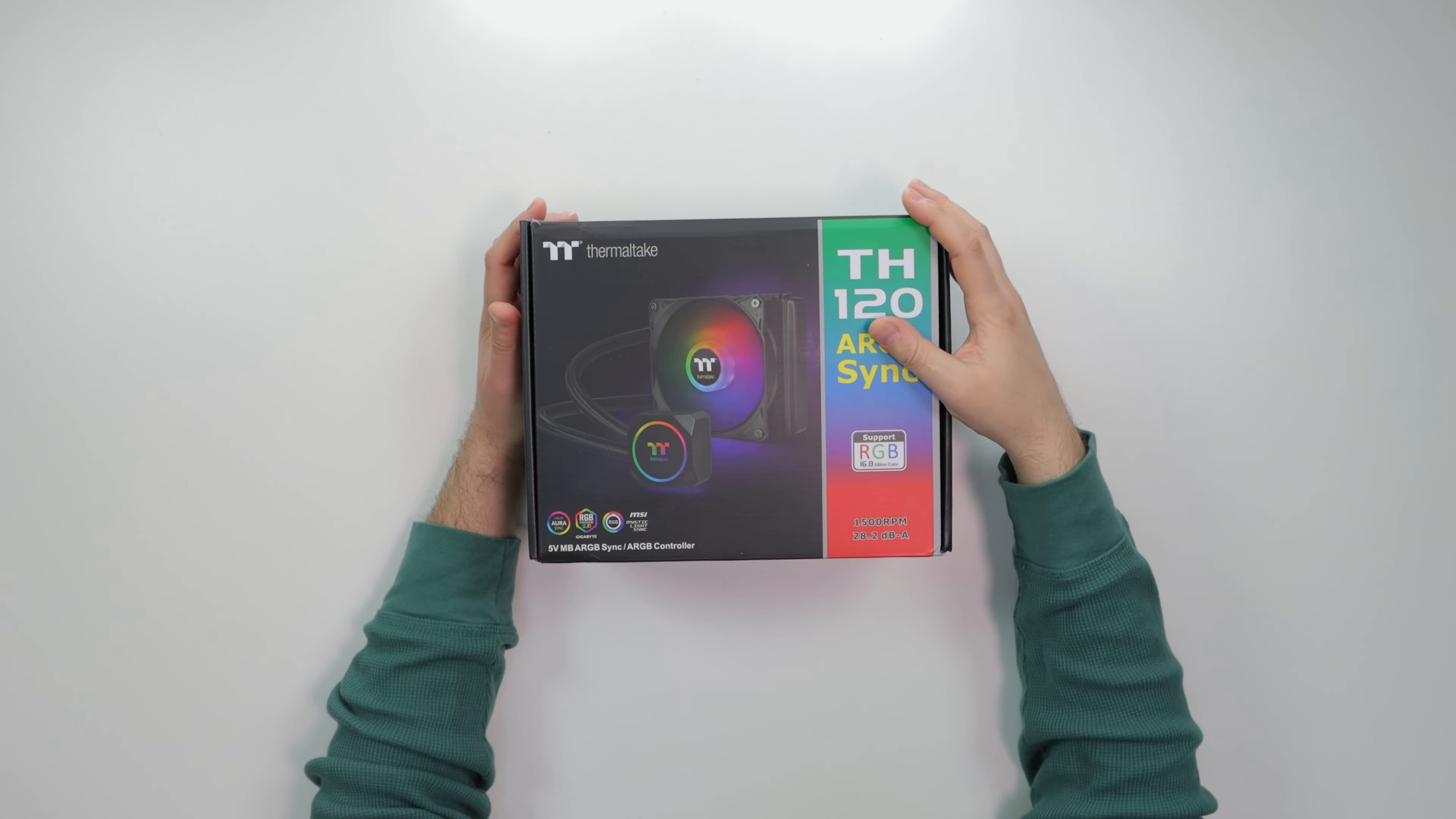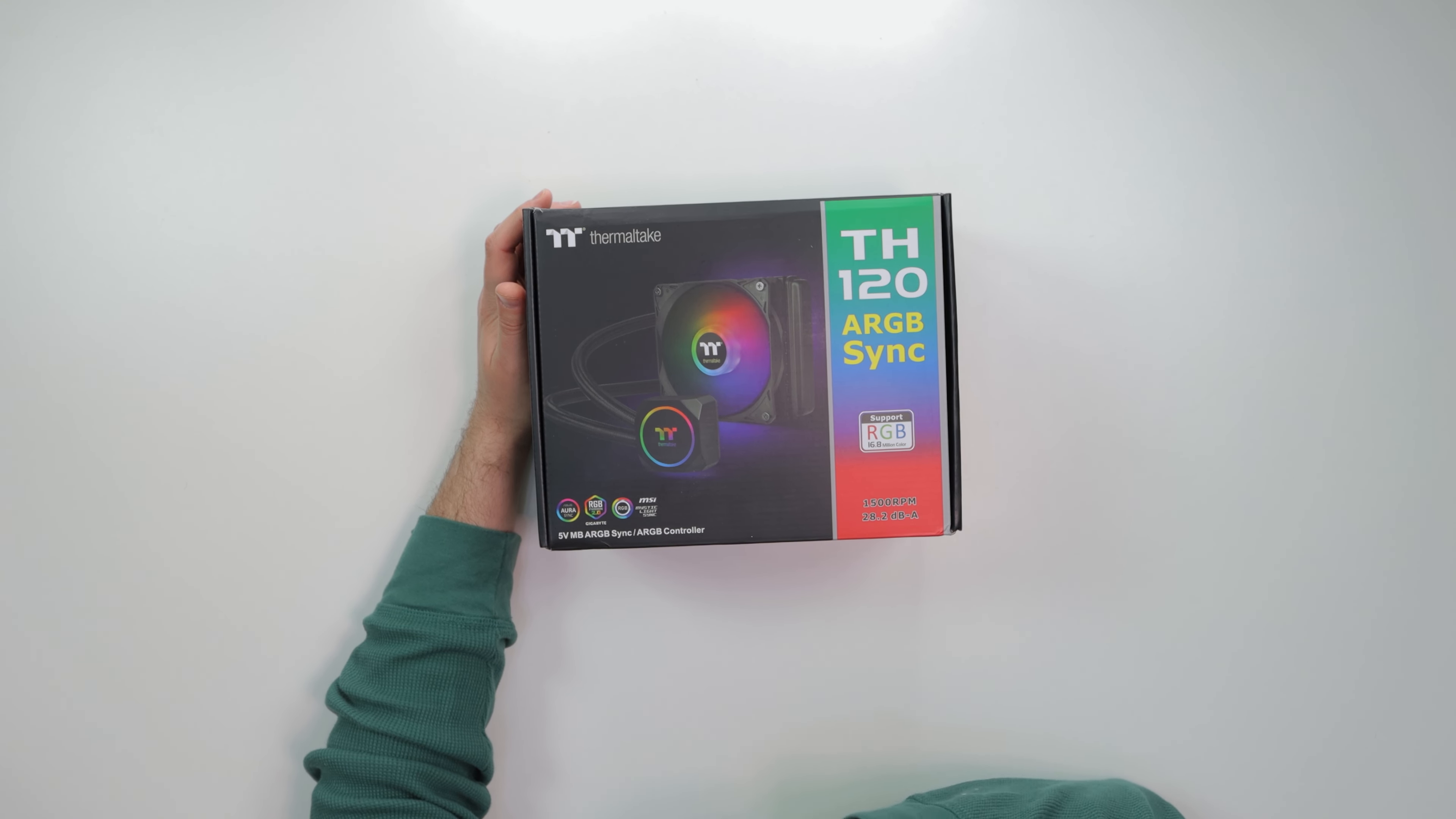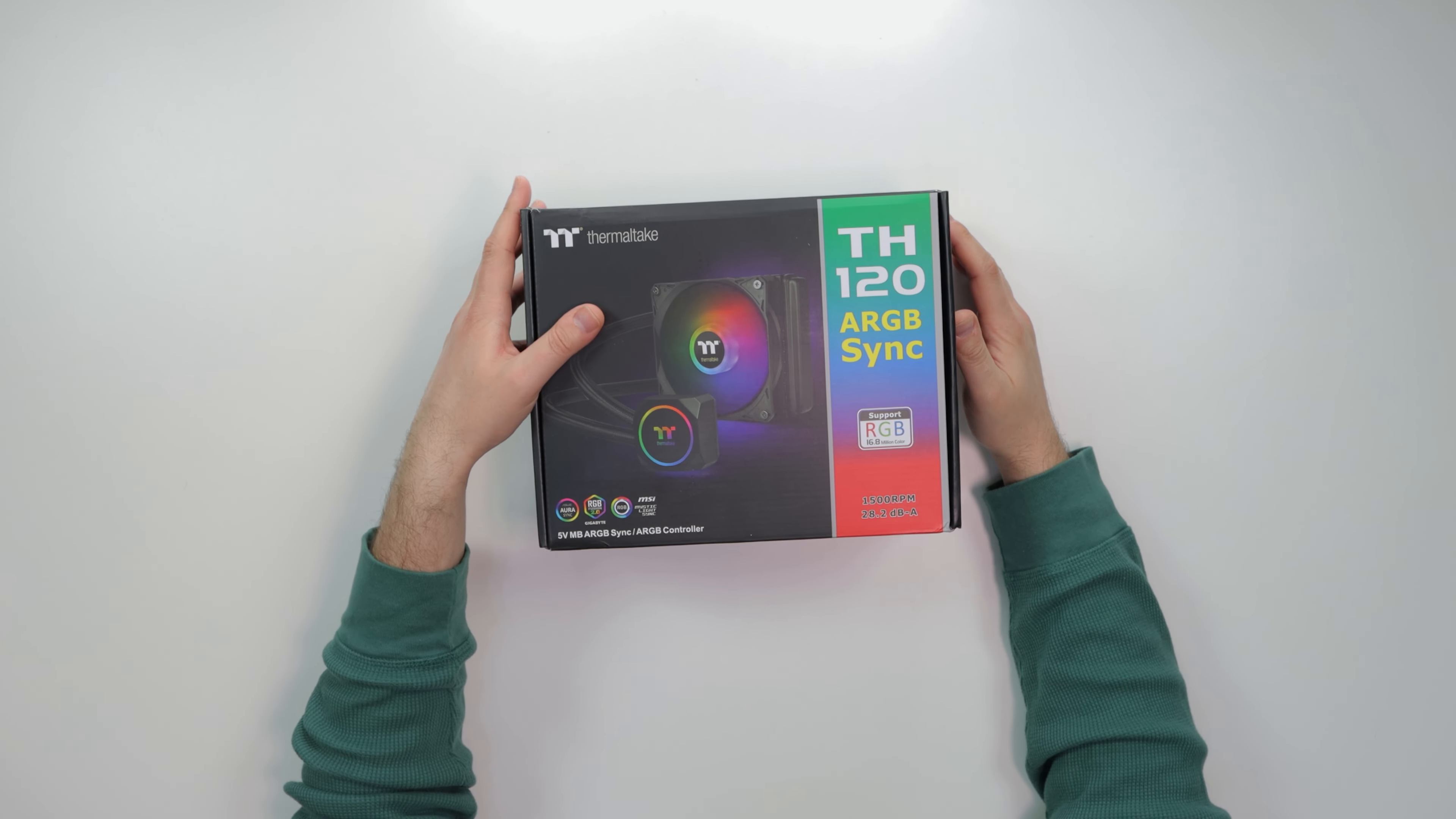But anyways, it's a small form factor AIO, 120mm AIO. Basically works with all of these motherboard manufacturers. We got Asus, Gigabyte, and MSI. I believe also ASRock, but it doesn't say here. Very nice presentation, a small form factor AIO.